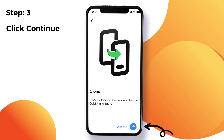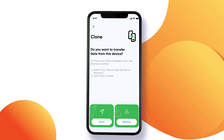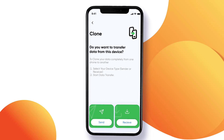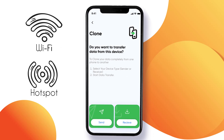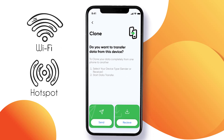Transfer photos, videos, and any other data type. This innovative feature ensures high-speed file transfer over Wi-Fi and hotspot connections, guaranteeing a reliable and uninterrupted experience.